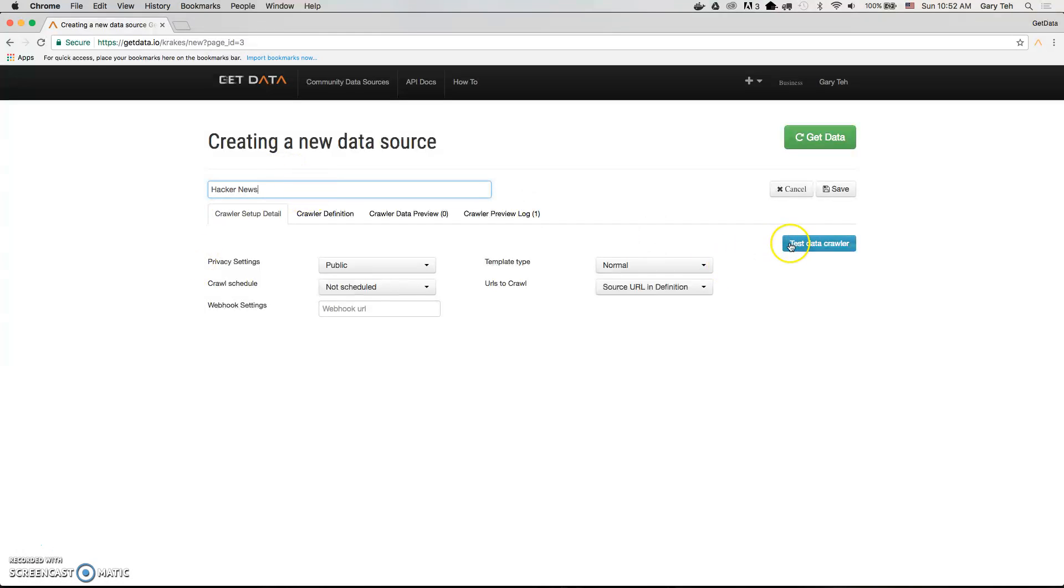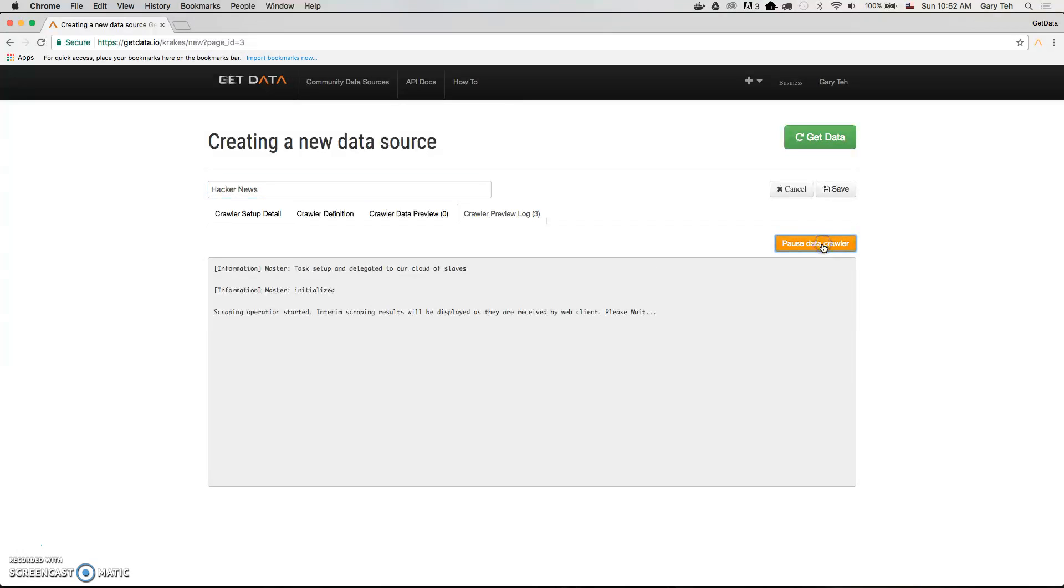You can test the crawler first by clicking on this button here to have a preview of your data.